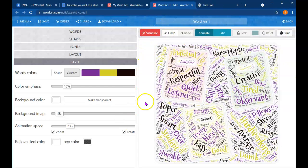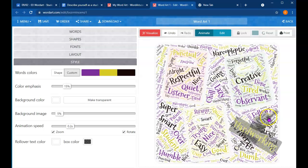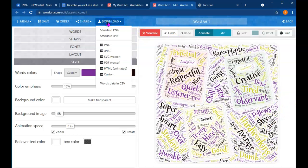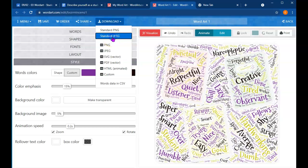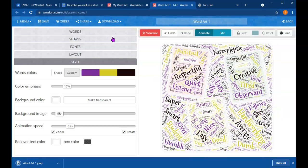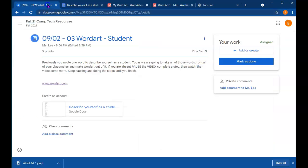So once you've played around with it, and it's as awesome as you want, we're going to go to download. And download it as a standard JPEG. So download, download as a standard JPEG. I'm on my PC, but on a Chromebook.